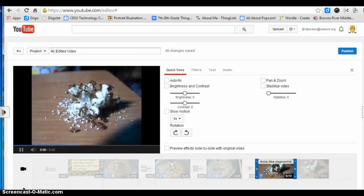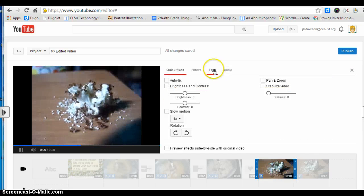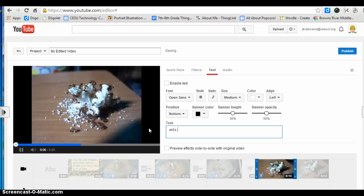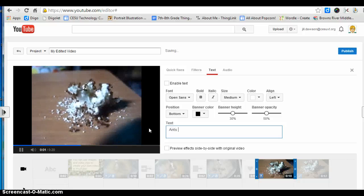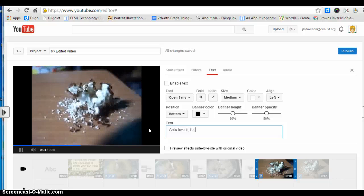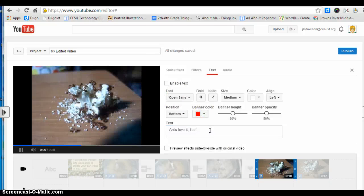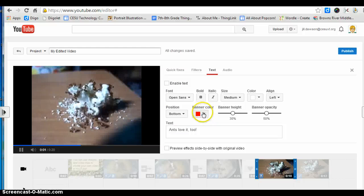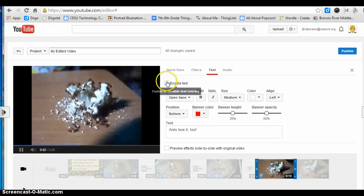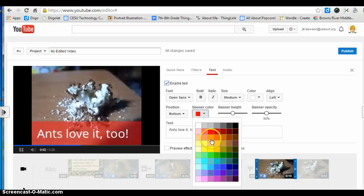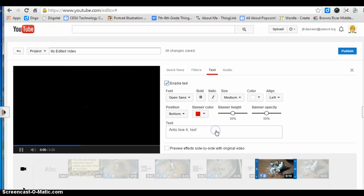I'm going to add some text. Make sure you hit "enable text," which I forgot to do.